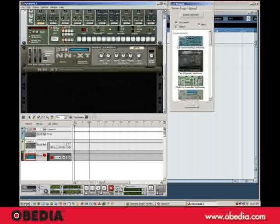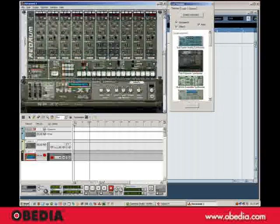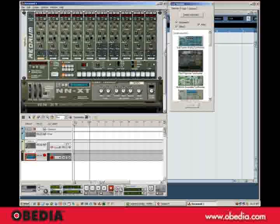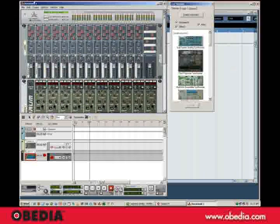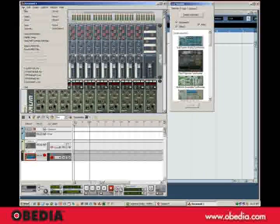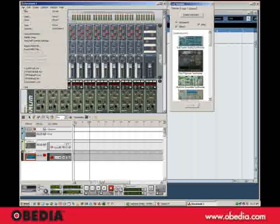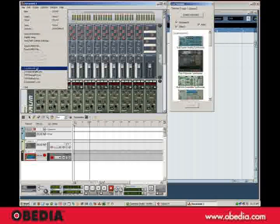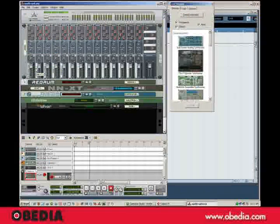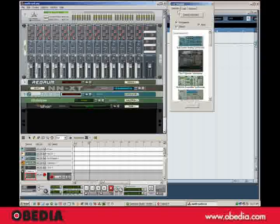And in this case, I've just got a Redrum and a sampler here, but I've actually prepared something with a few more instruments in it, so I'll just go ahead and open that. I called it SynthRack, and there it is right there.